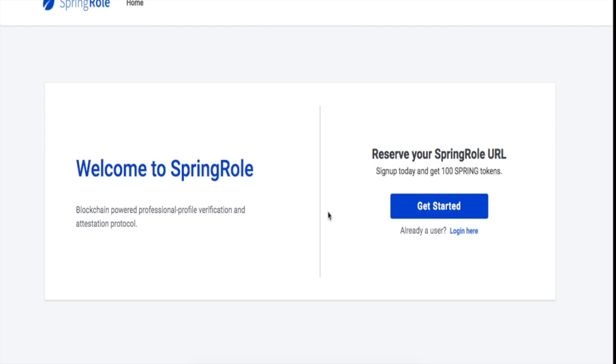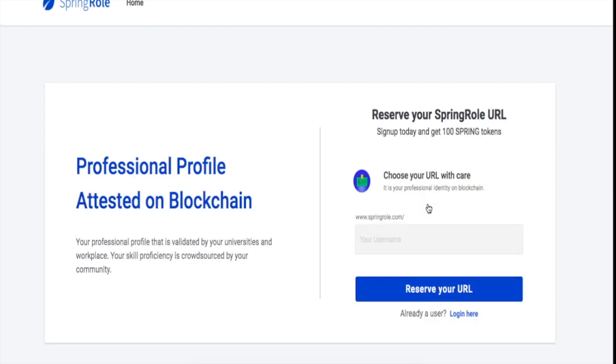So now let's talk about the second point, that is signing up on the beta. To use the SpringRole platform, you need to go to beta.springrole.com and then you need to click on get started.